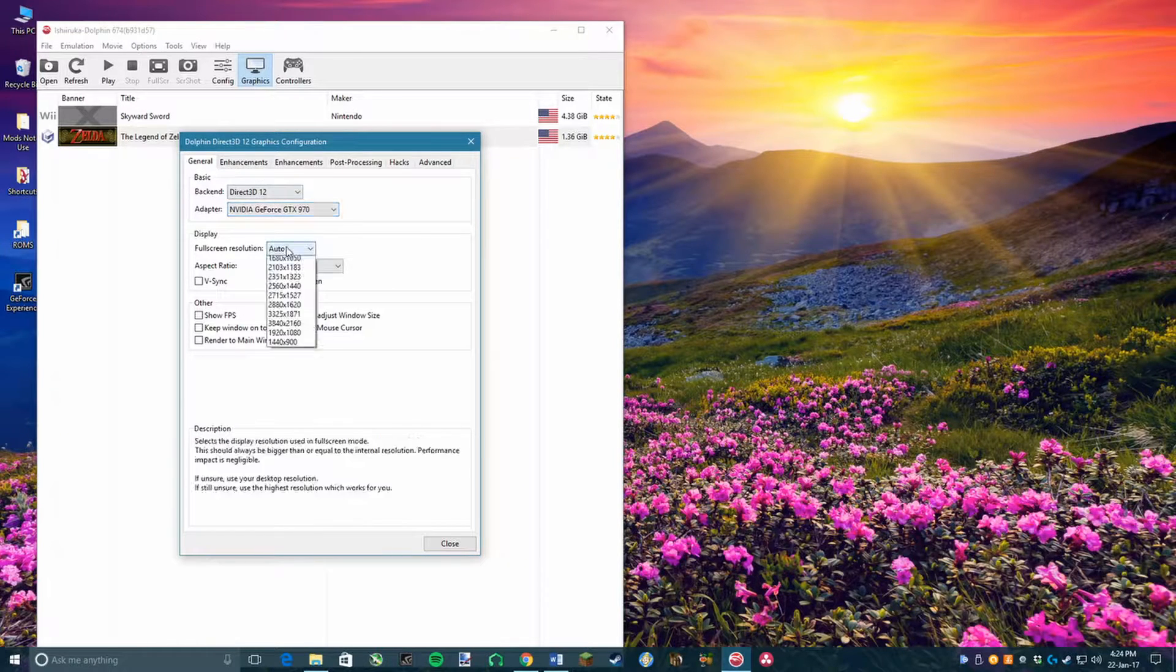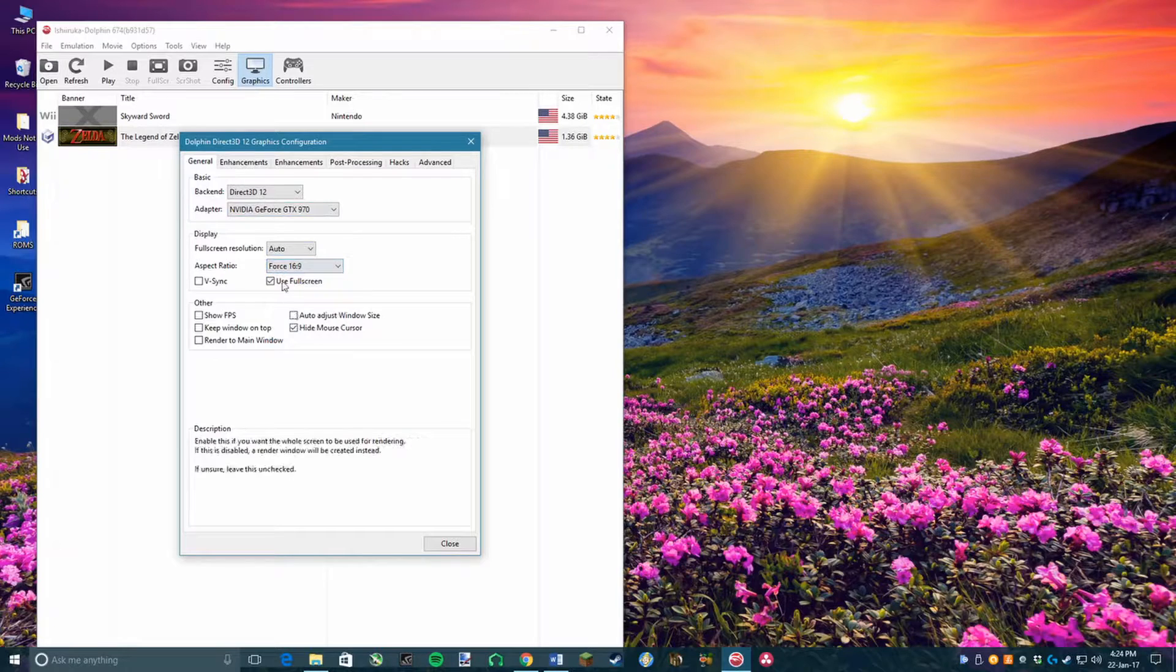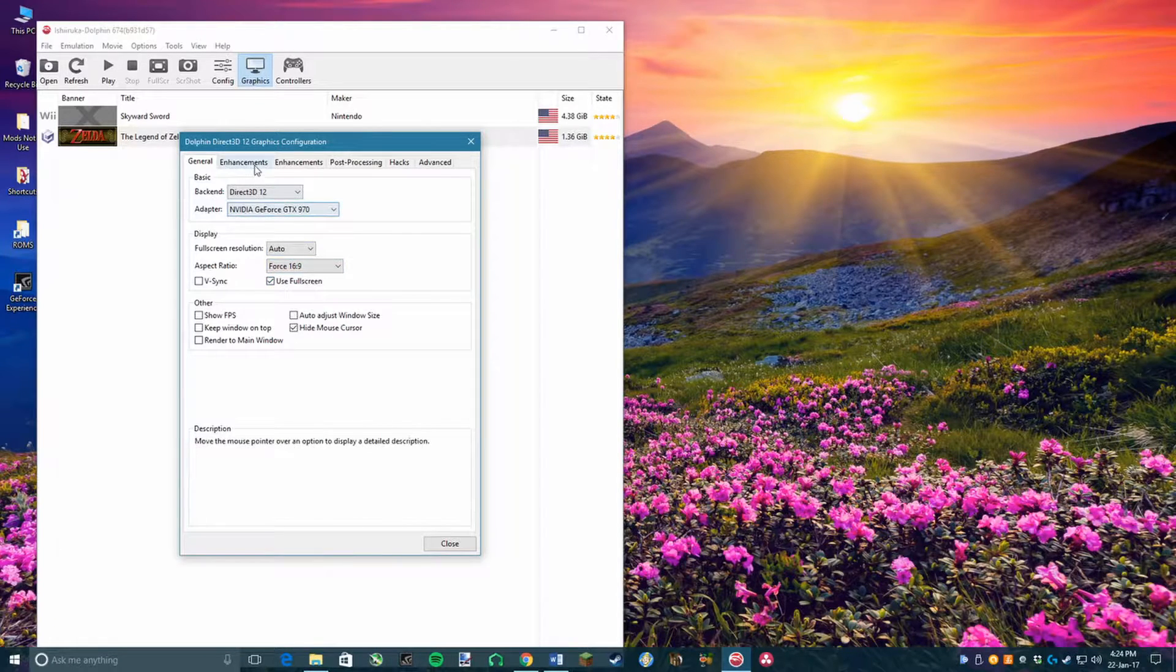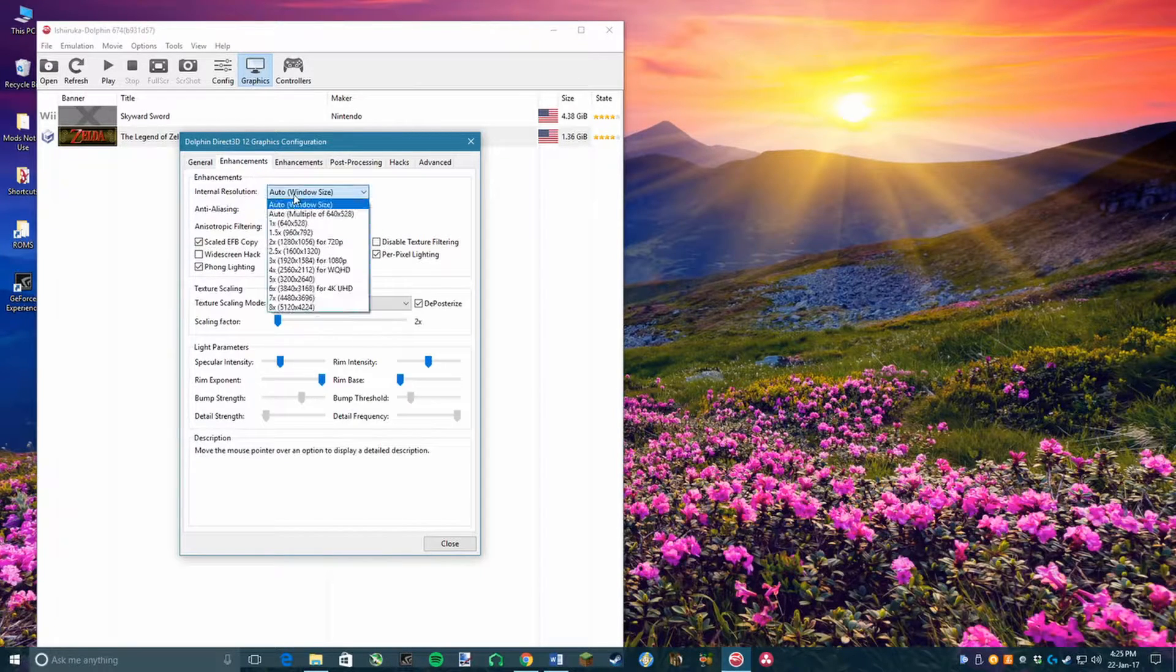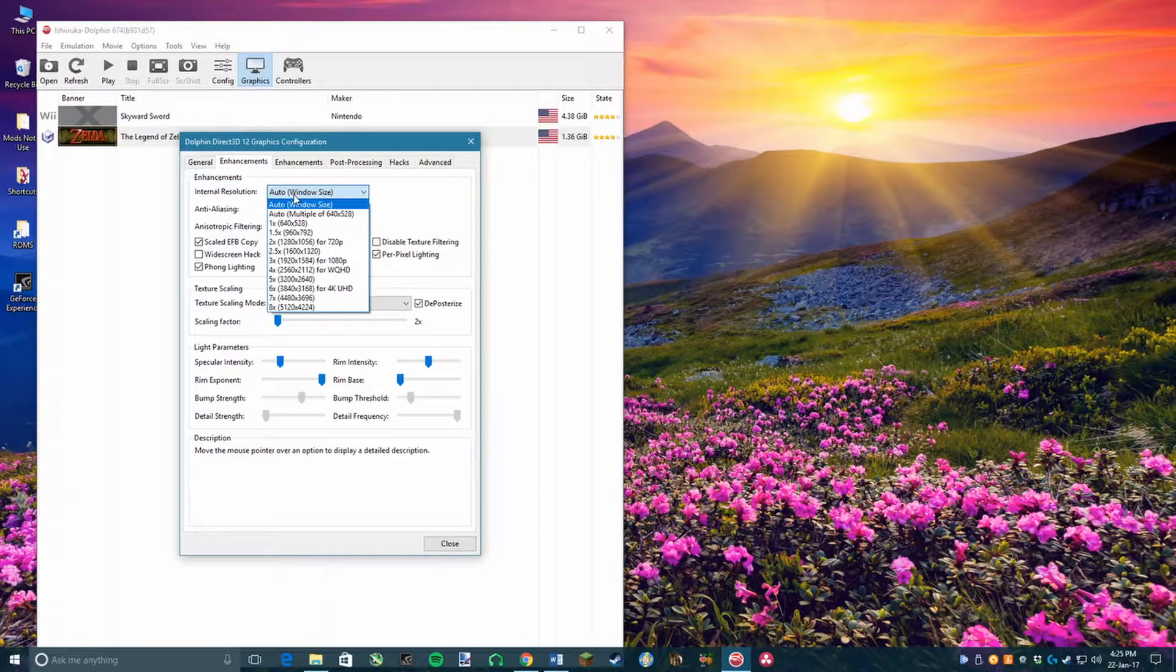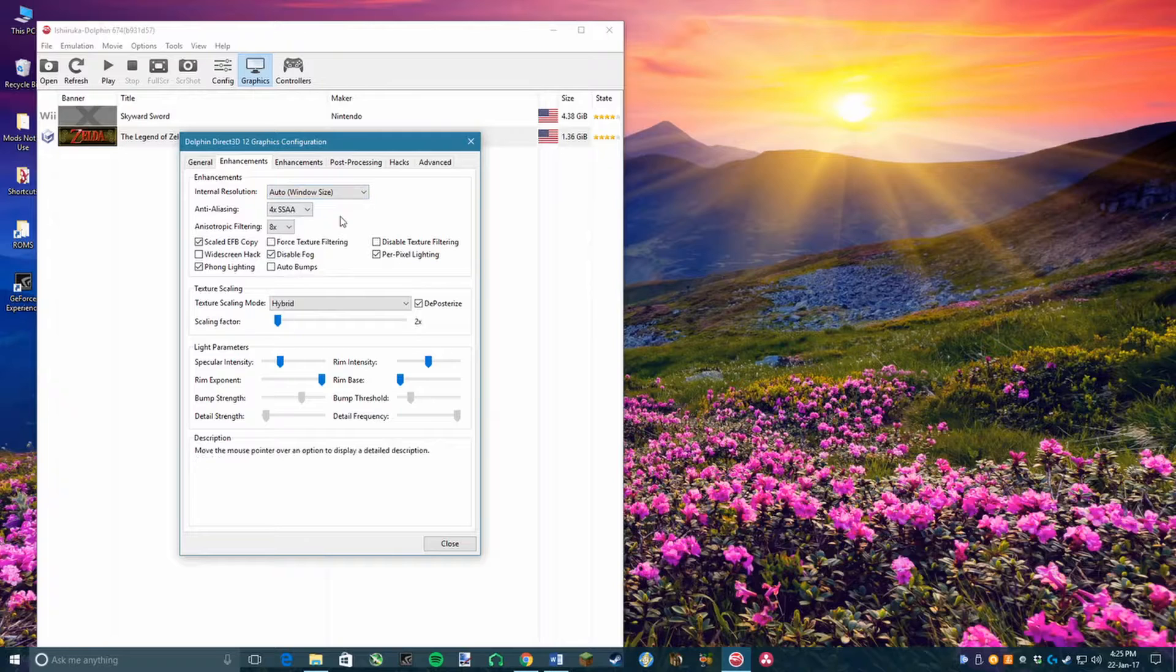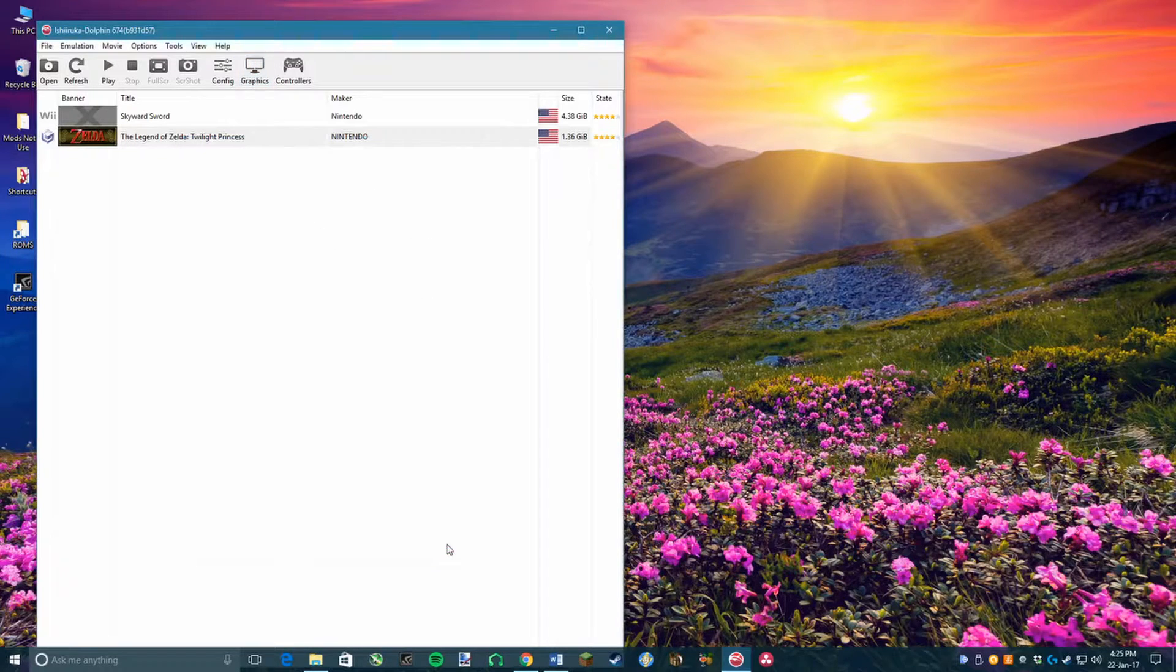Change your fullscreen resolution to Auto, your aspect ratio to 16x9, and then head over to the first Enhancements bar. Skip all other settings for now and change your internal resolution to Auto window size. Now you save those settings and boot up your game to see if it works.